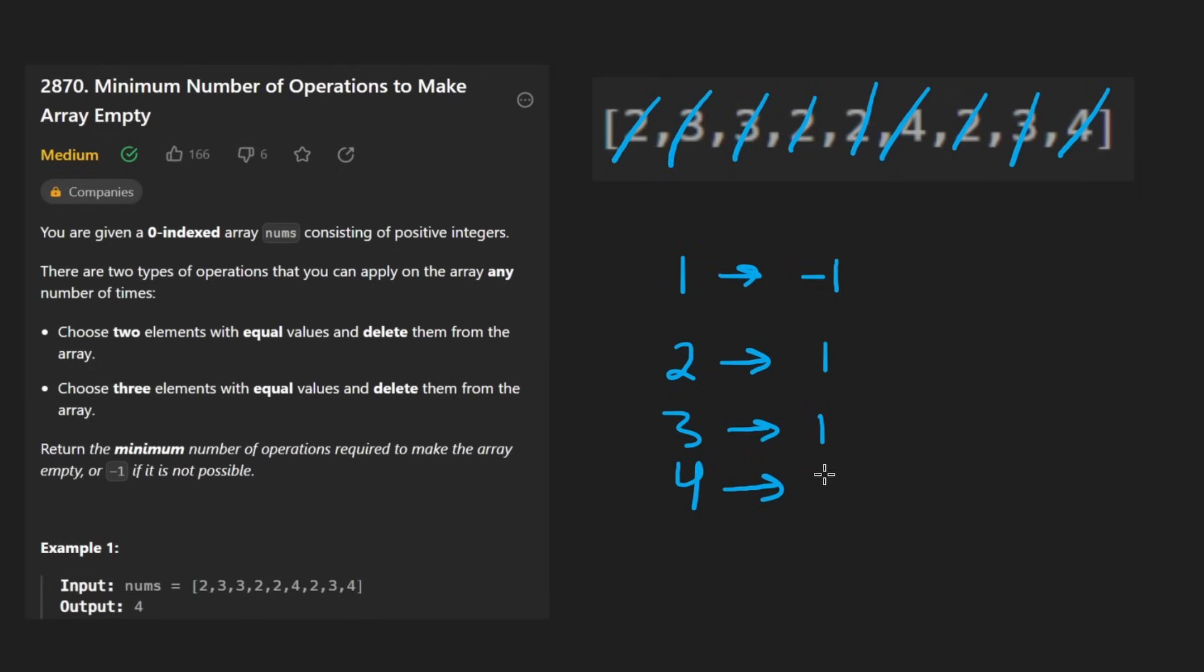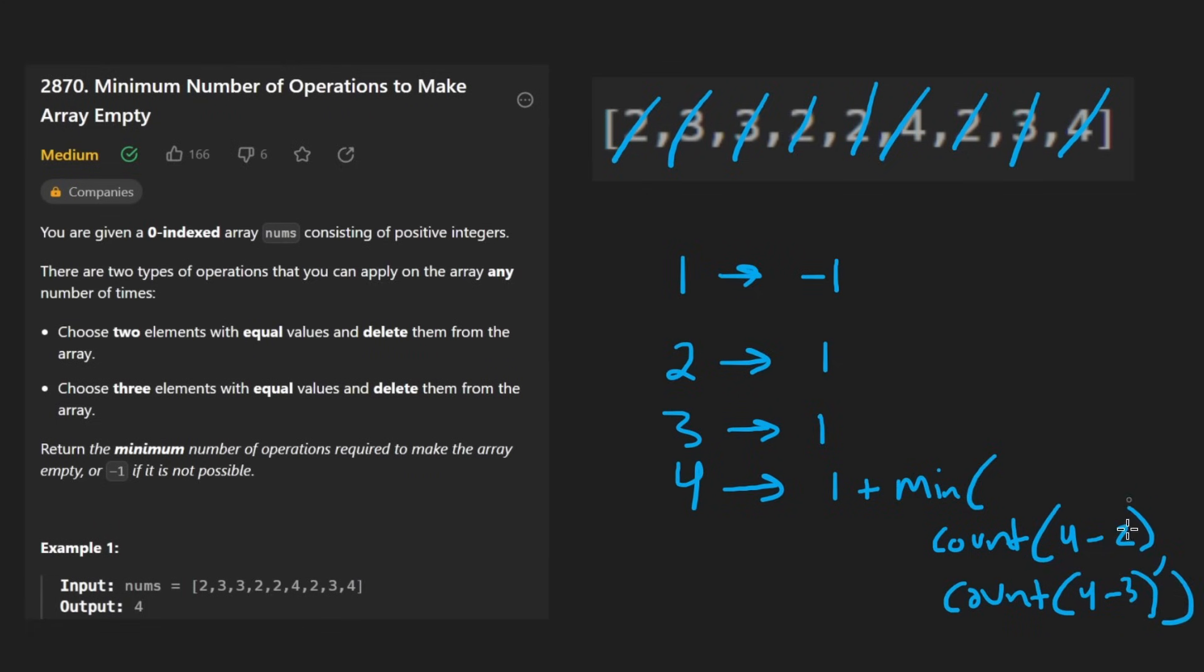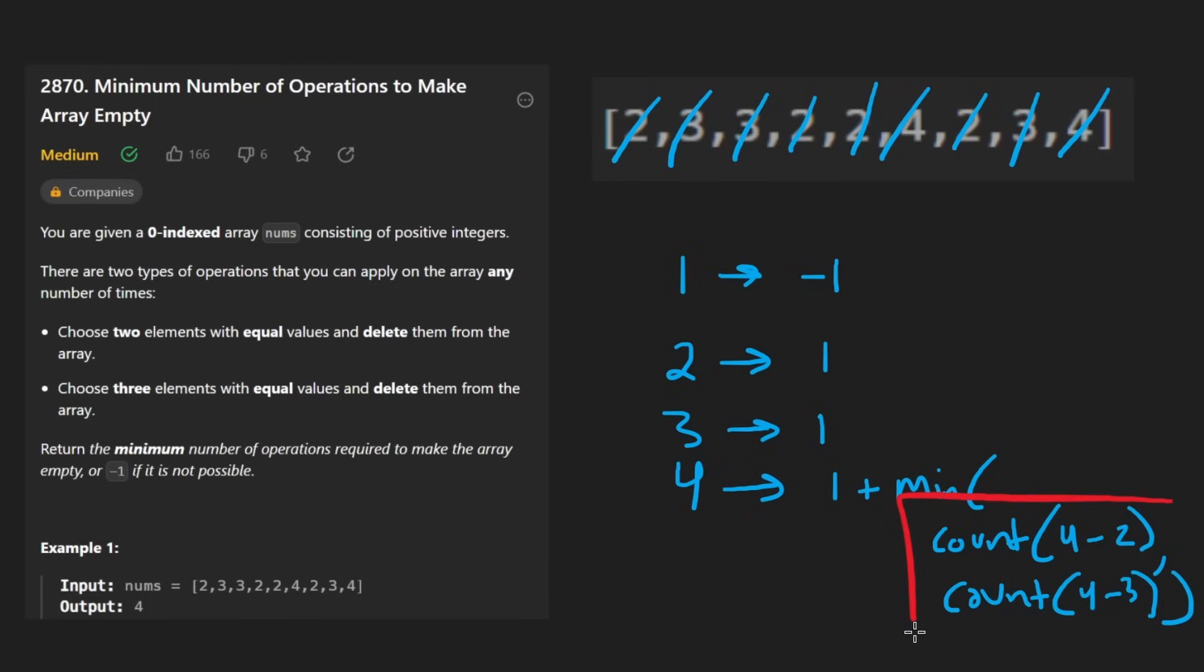So to get the minimum number of operations for four, we take one plus the minimum for counting four minus two and counting four minus three. And the reason I'm doing this is four minus two is obviously if we were to remove two from four. We can also choose to remove three from four. That would give us one copy of the element remaining. That's also why I have the plus one here because we're doing one operation here. And then these are the sub problems.